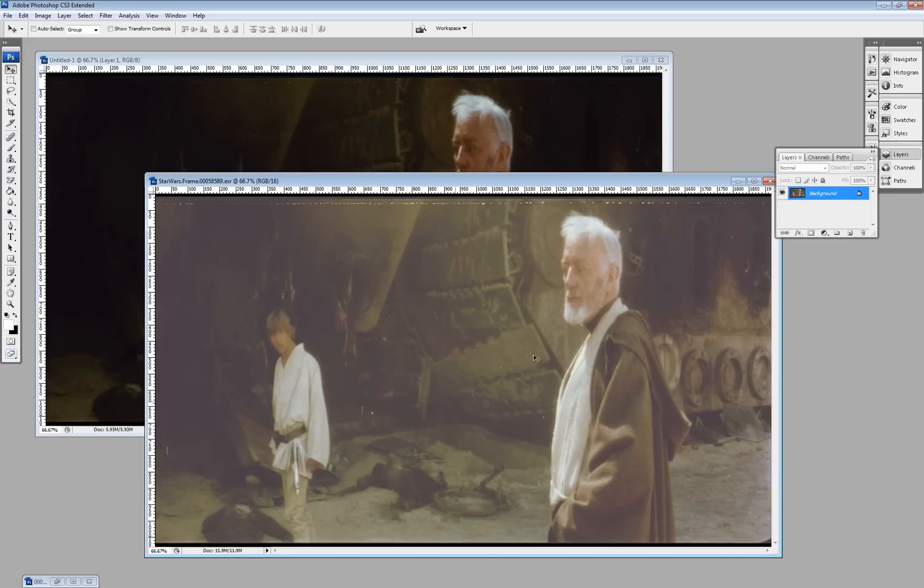Here we have the LPP frame, raw, uncleaned. This is the dirty frame.